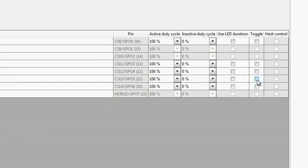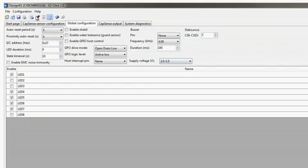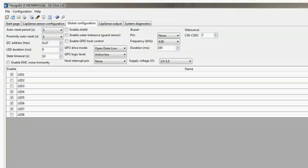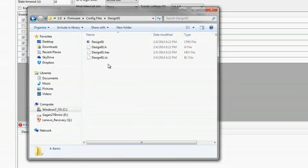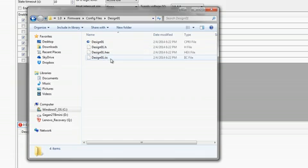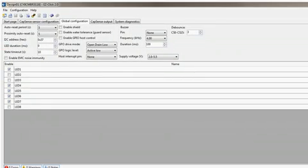I will enable the toggle feature on two of the button LEDs. Now, I can generate a configuration file by clicking on the Generate Configuration File button in the toolbar. A header file and a hex file are generated which can be exported to configure the MBR device through a host processor or a third-party programmer. In this example, I will directly configure the MBR3 device through EasyClick.